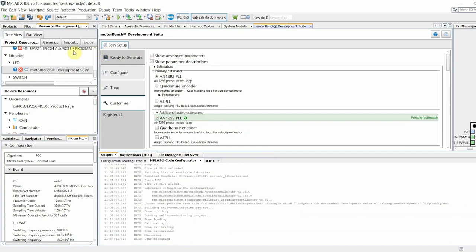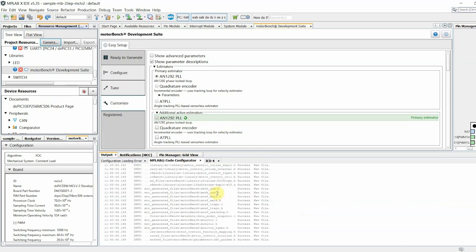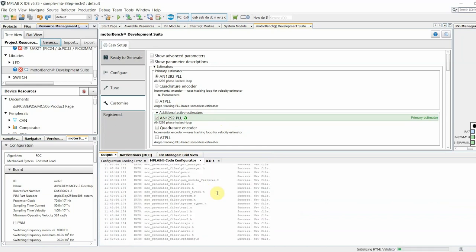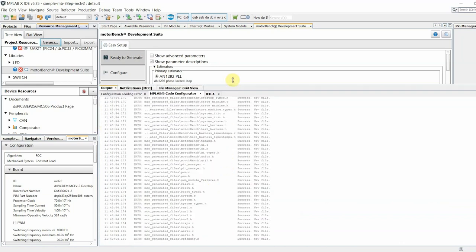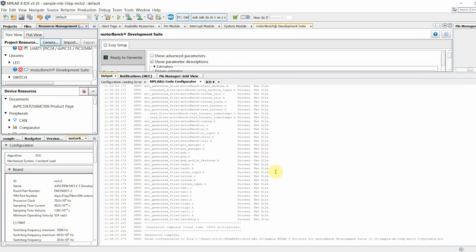To generate code, click the Generate button on the left in the Project Resources area. The Output window on the bottom shows the generation status for each generated file.